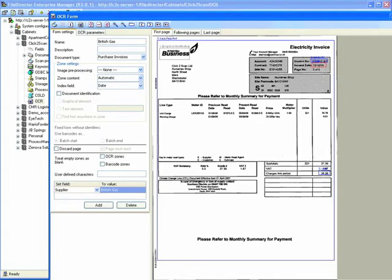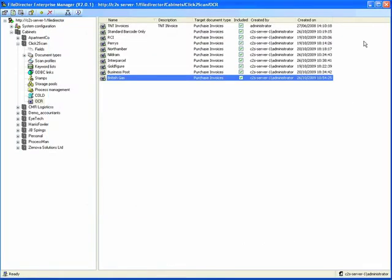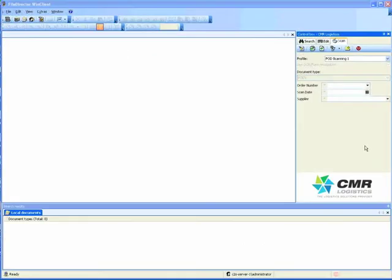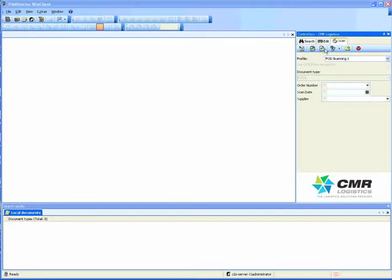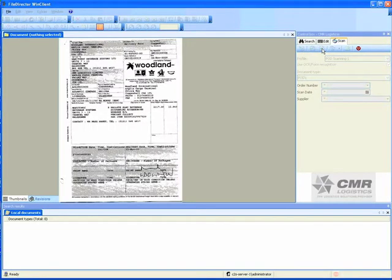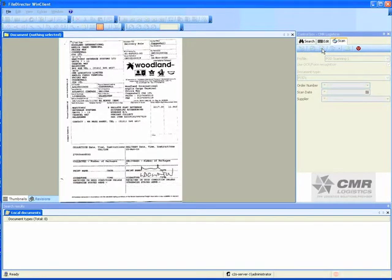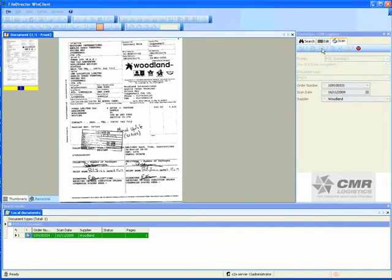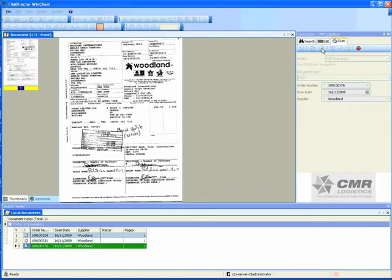We literally draw around areas of the page and say 'read that' as it passes through. When we come to scanning, in this example for CMR Logistics, we're scanning delivery notes. We want to identify different template types and read areas of the page as it comes through. We're looking for the job number or unique number on each document.